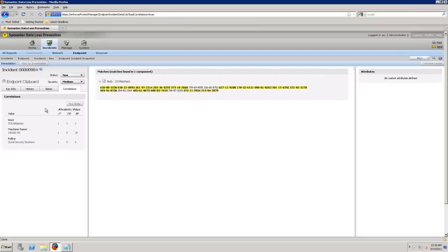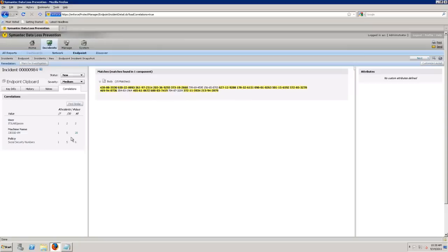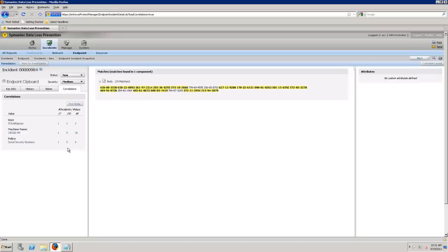So we know that this user, itslab.jjesse, over the last 730 days had a number of instances. Also that machine over the last 730 or all time had X number of instances. And then that policy over time. So this exactly goes to see, allows me to track down and say this is exactly what I'm having or seeing in my environment.